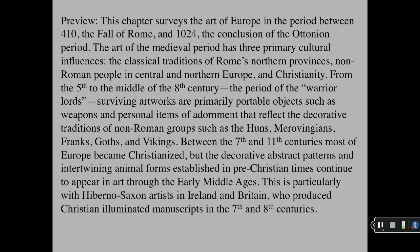The art of the medieval period has three primary cultural influences: the classic traditions of Rome's northern provinces, non-Roman people in central and northern Europe, and Christianity.